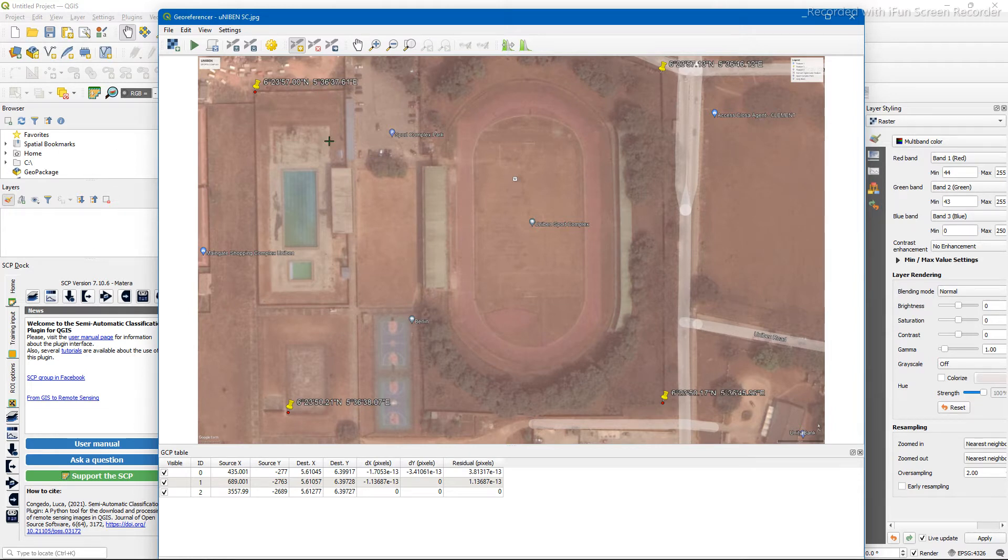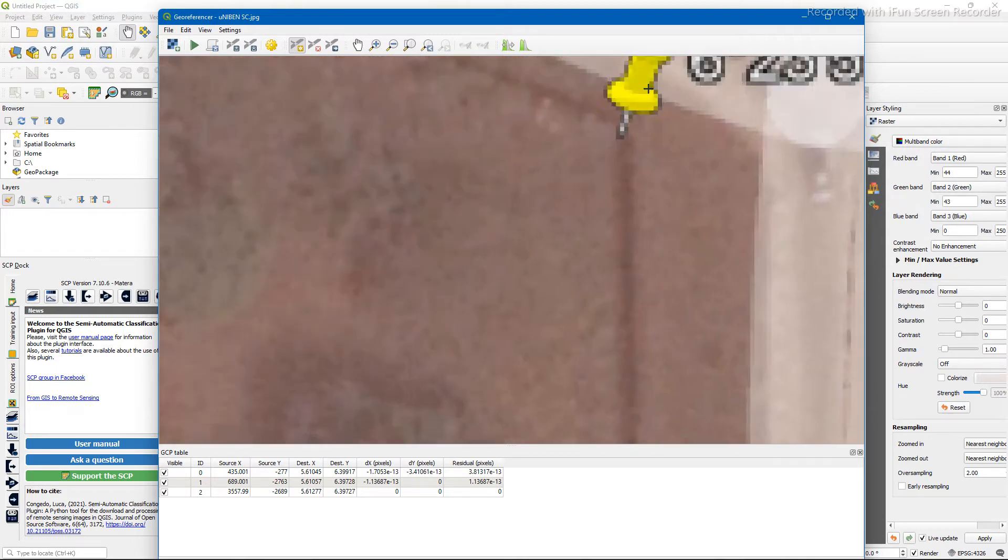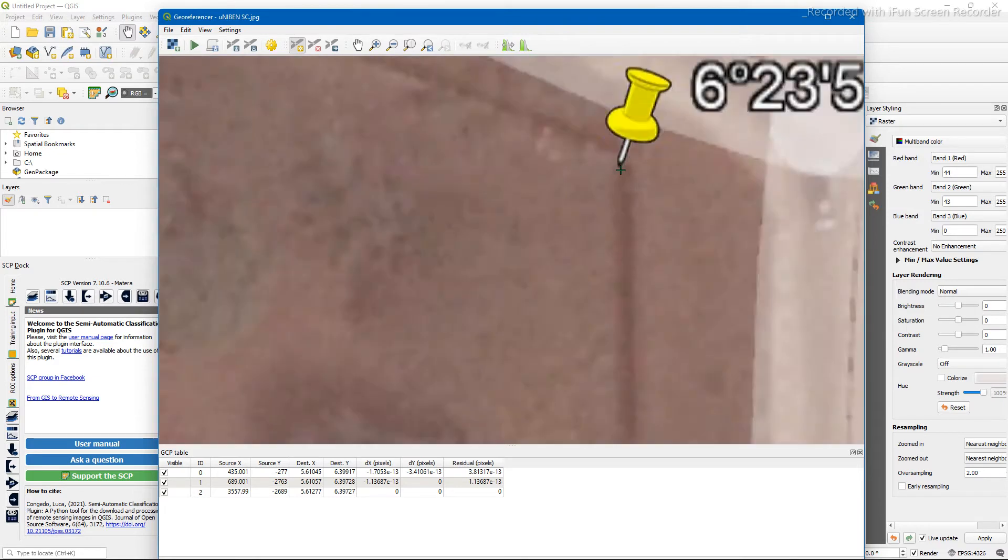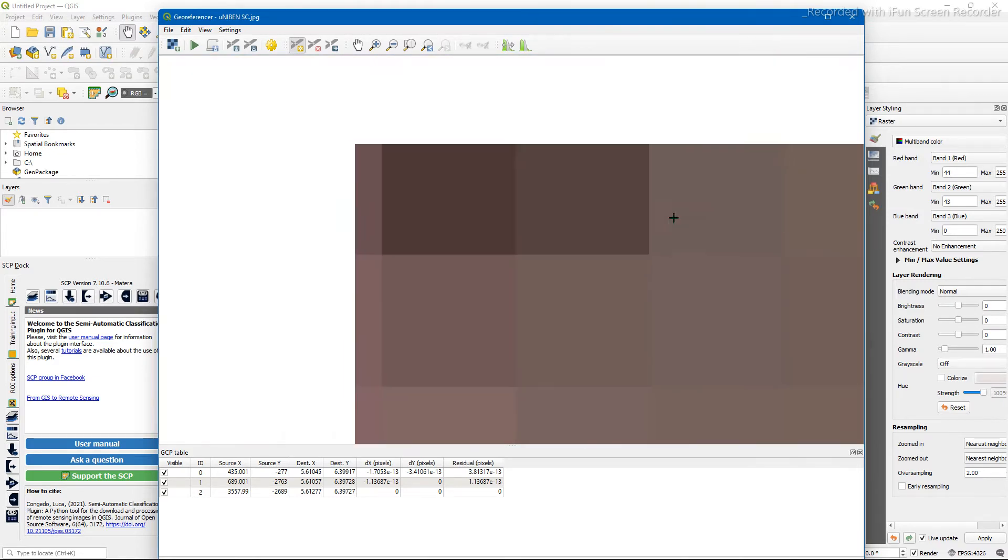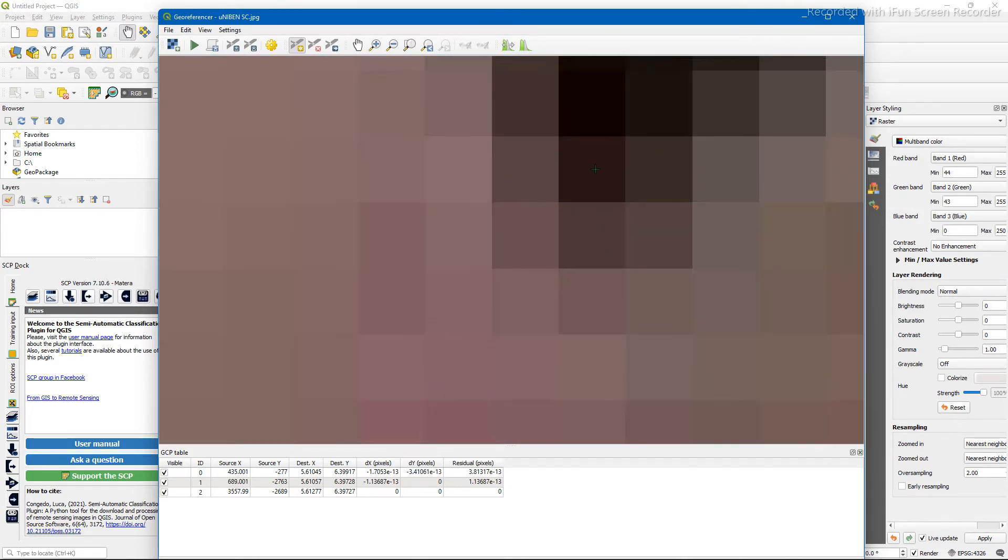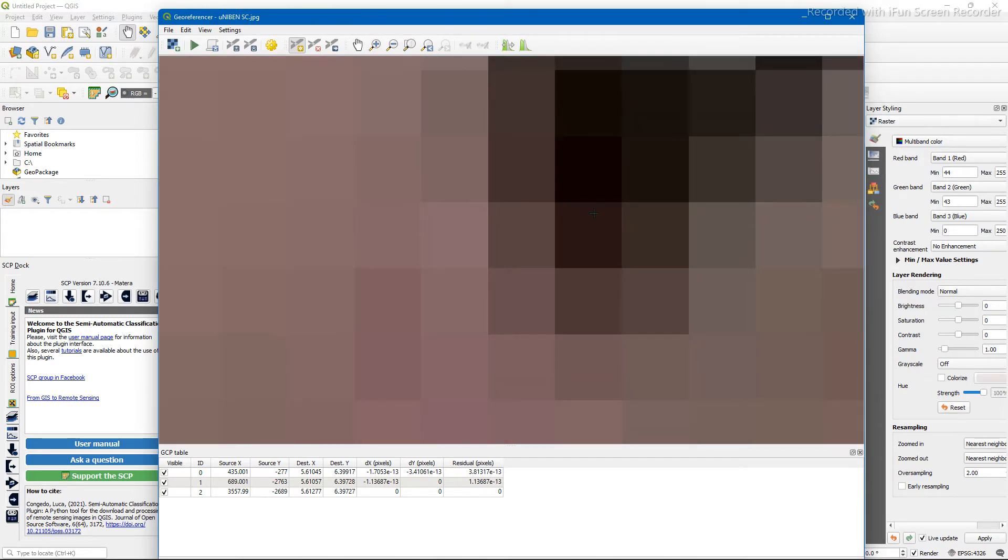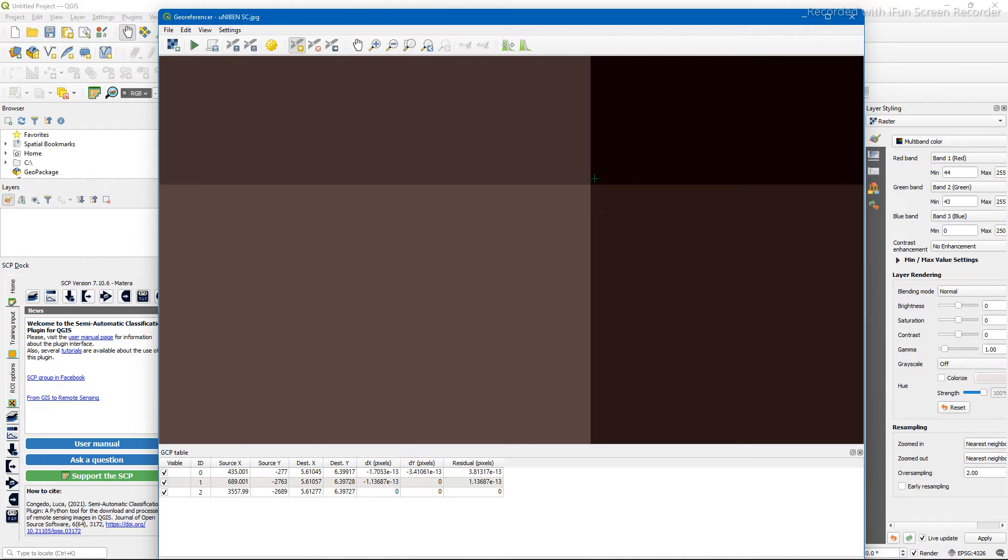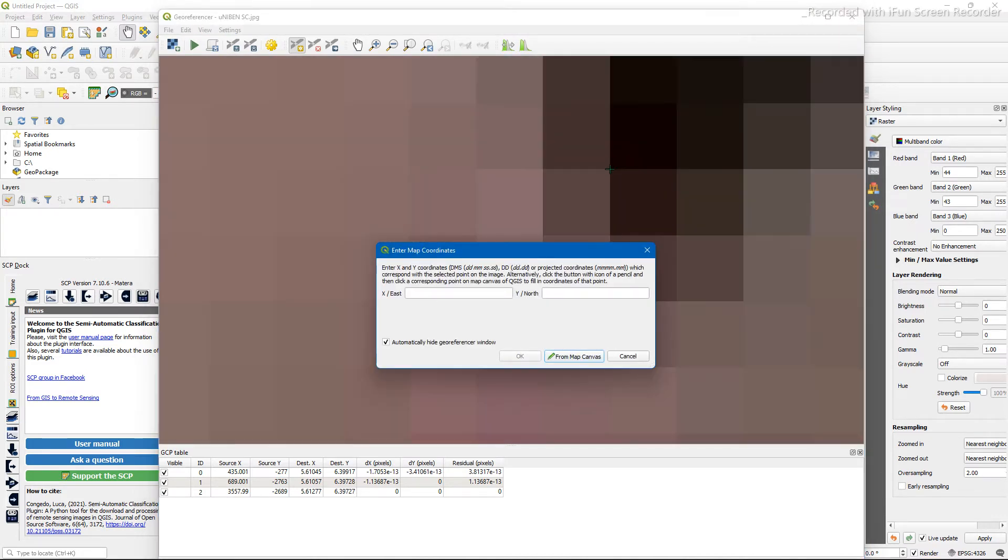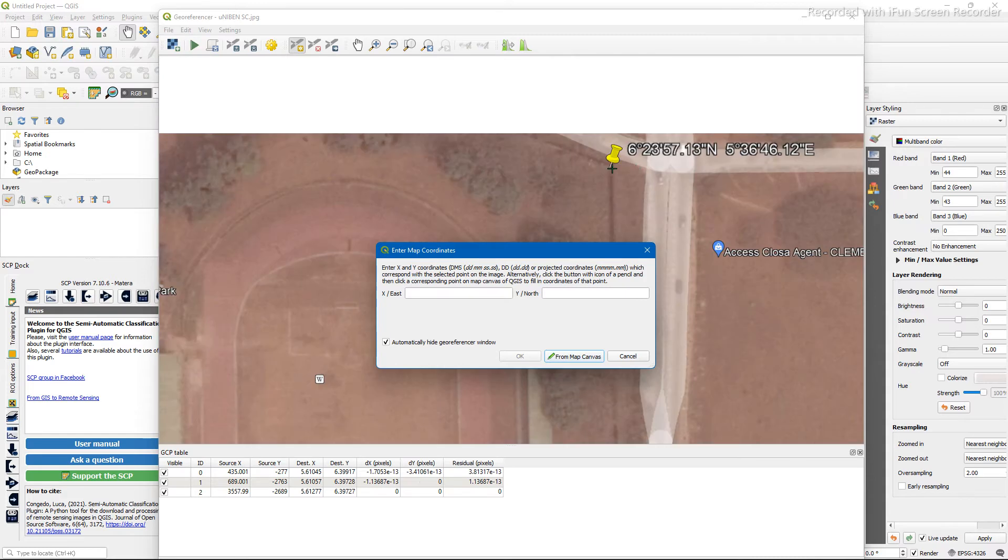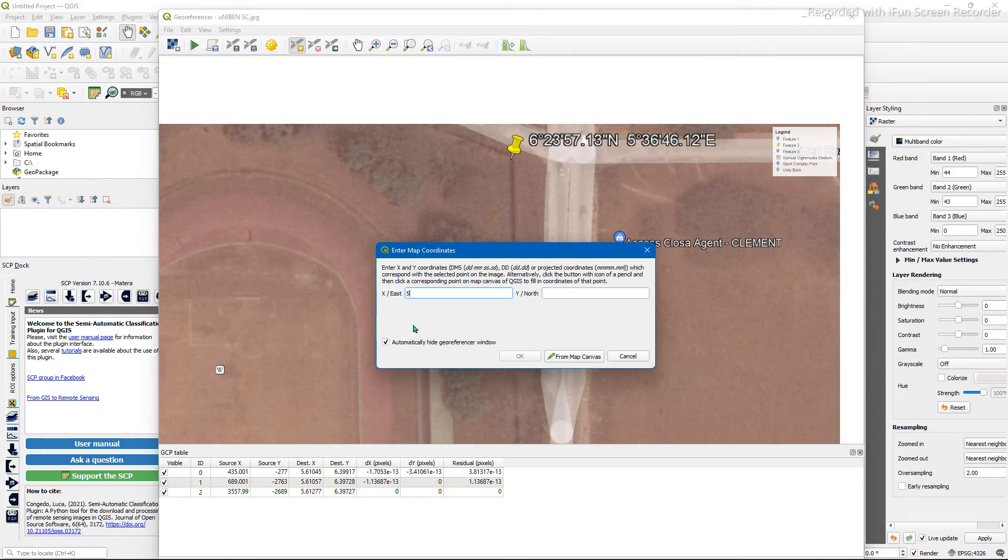So to georeference, we'll fix this point into the coordinate system of the map here. You zoom in to ensure that you are fixing it on the exact point, not just somewhere around, and then enter the existing coordinates. The difference between the degrees, minutes, and seconds is space, so you don't need to type in degree, minute, and second symbols there.